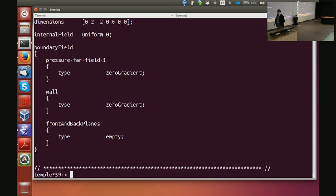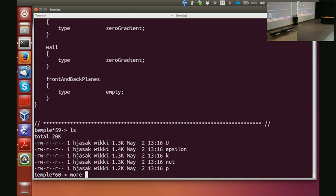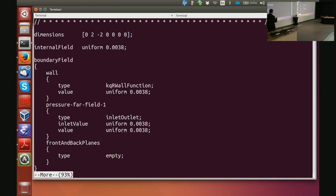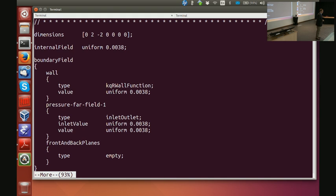For turbulence I have two fields. The first is k, with dimensions meter² per second² — this is the square of the velocity fluctuation. The value is 0.0038. If I put zero it's an invalid value for turbulent kinetic energy and the code will fail. The boundary conditions: pressure far field uses inletOutlet, and on the wall I use the wall function.